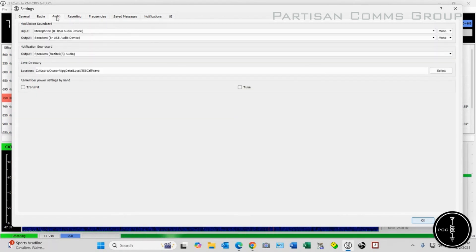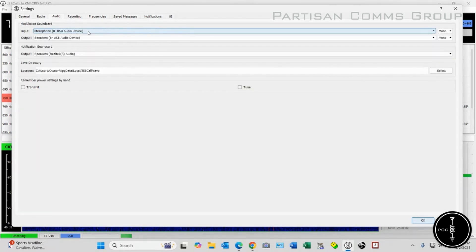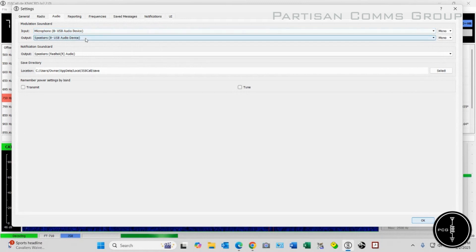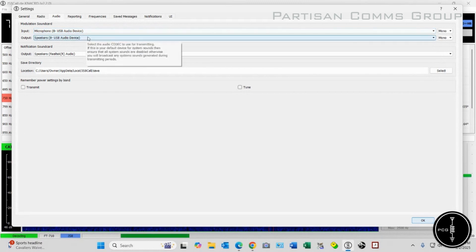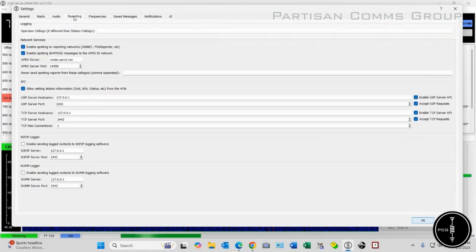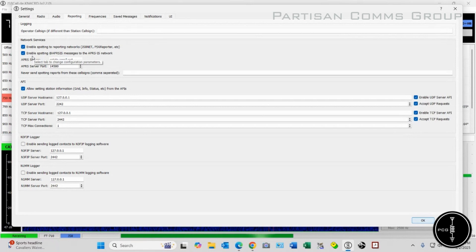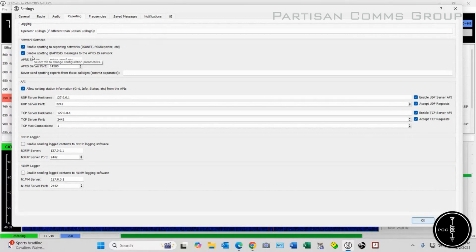On the Audio tab, I have my USB audio device set for my microphone as well as for my speakers. Then for Reporting, I have Enable Spotting to Reporting Network selected, as well as Enable Spotting to APRSIS selected.